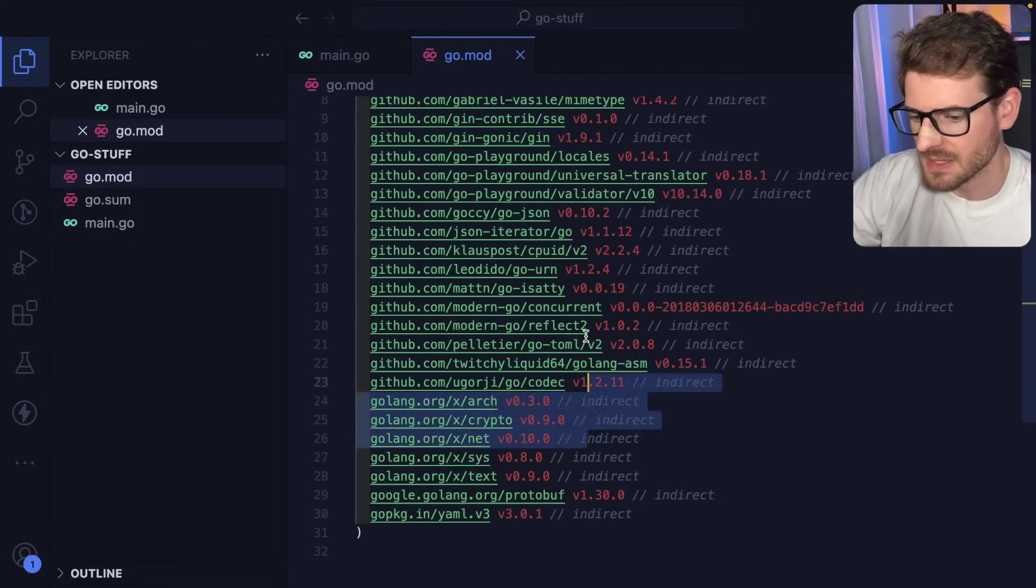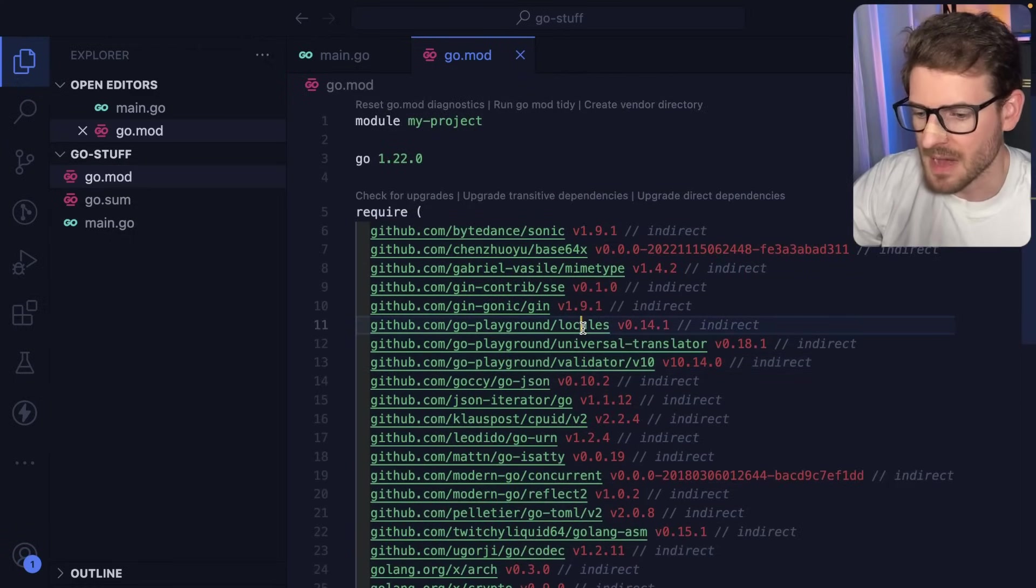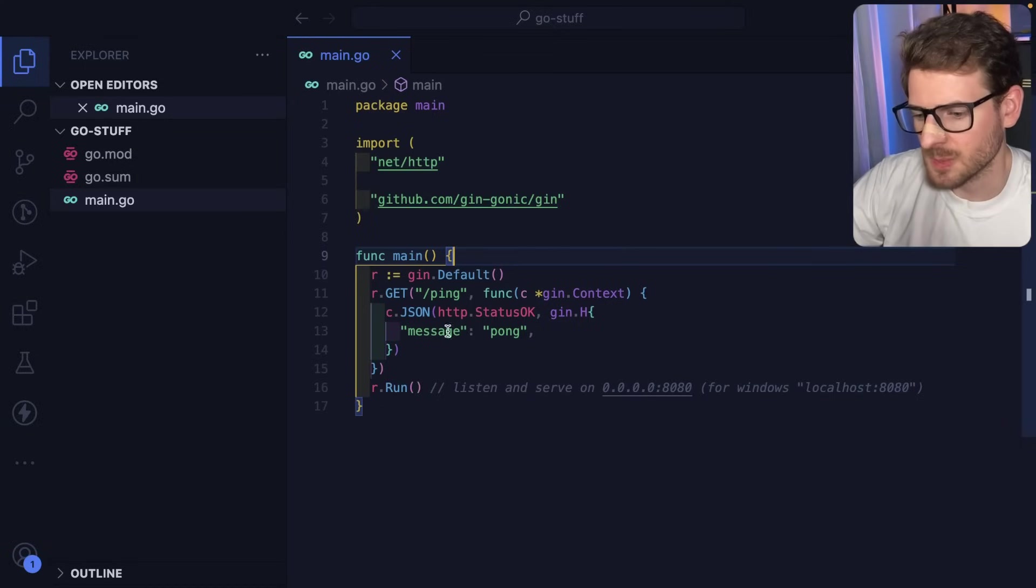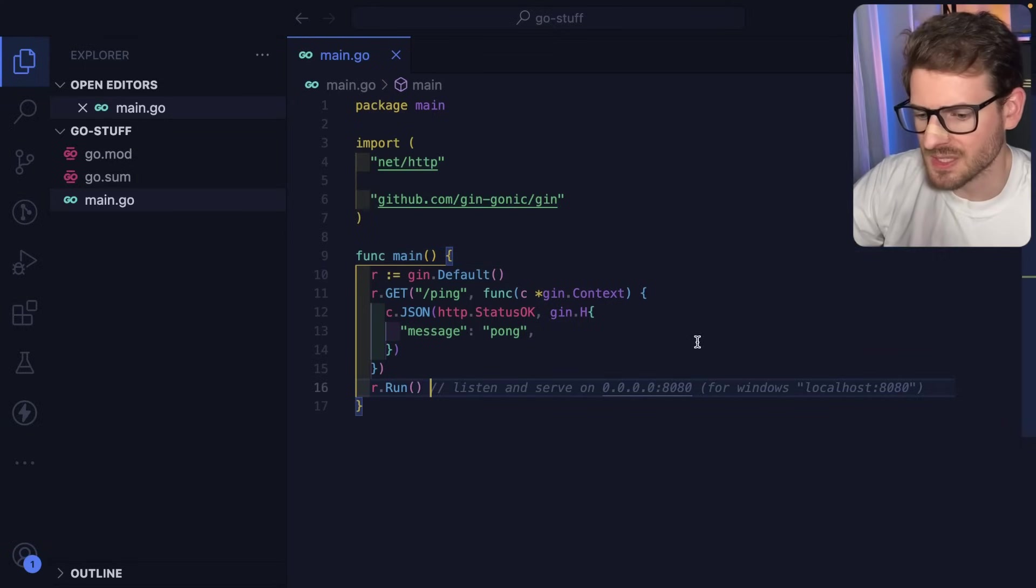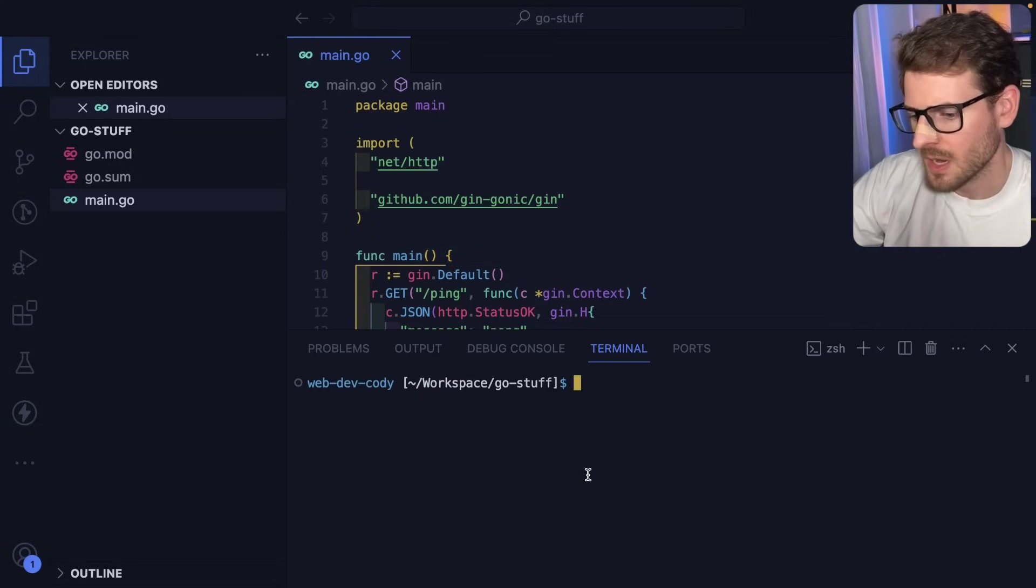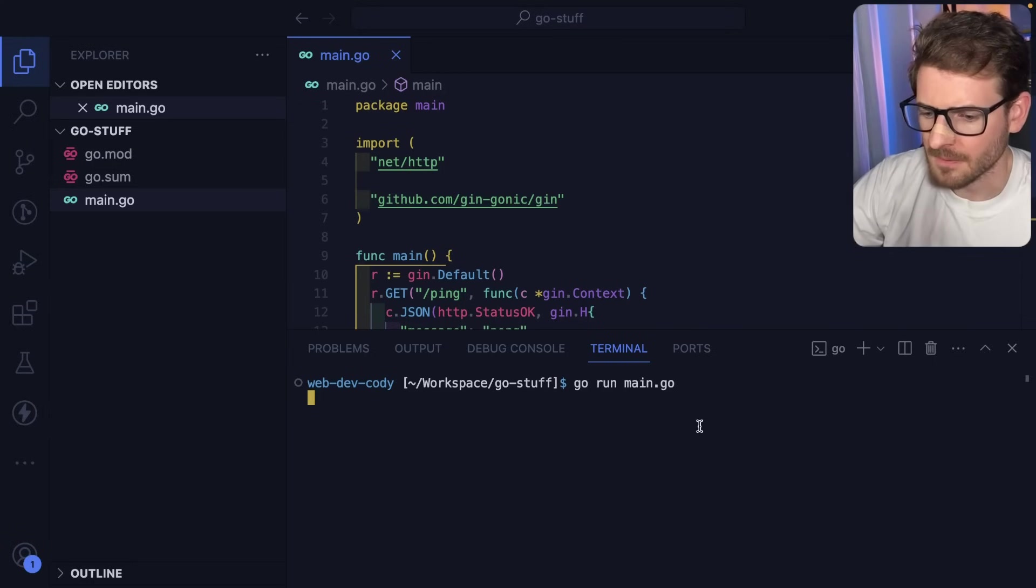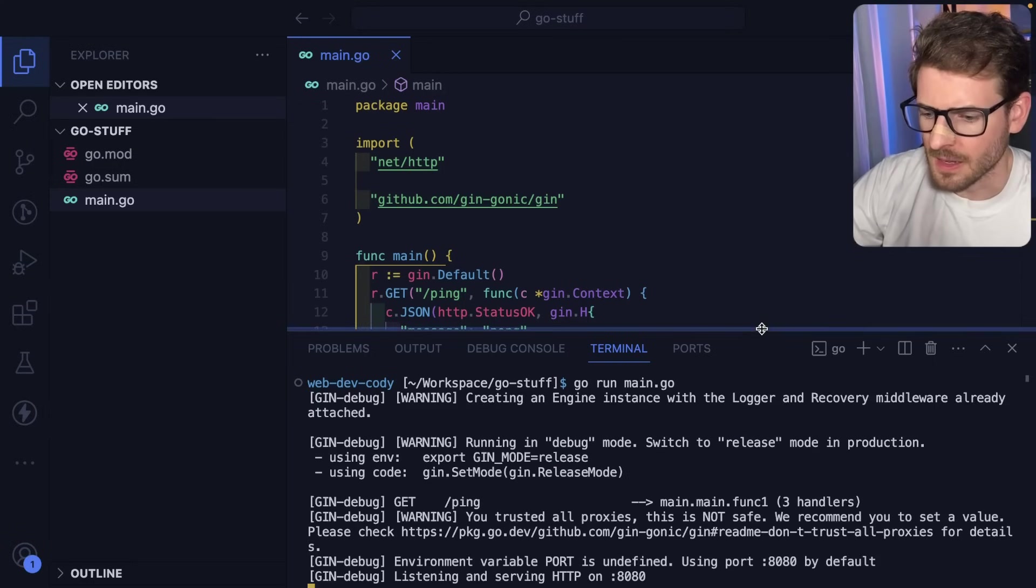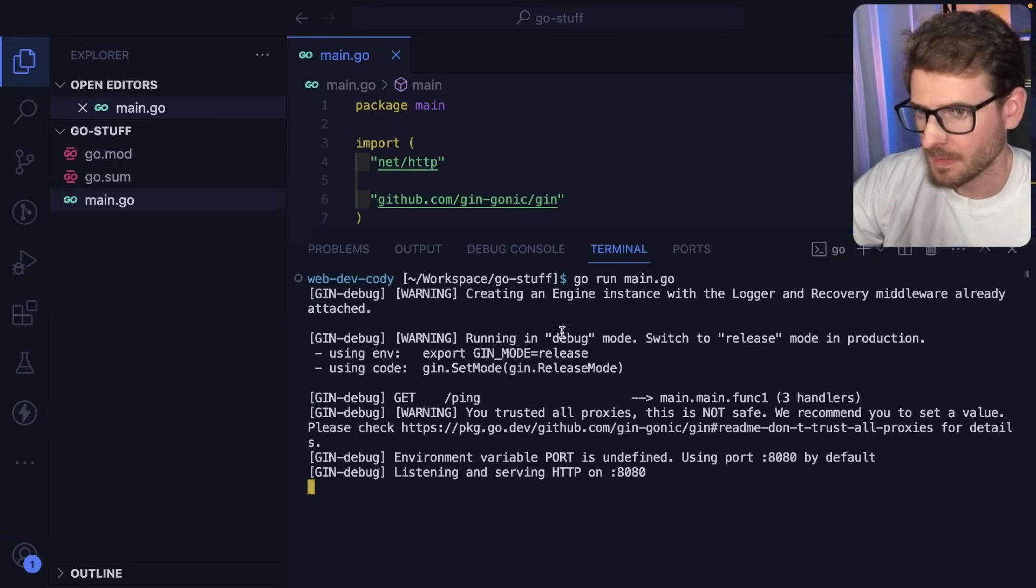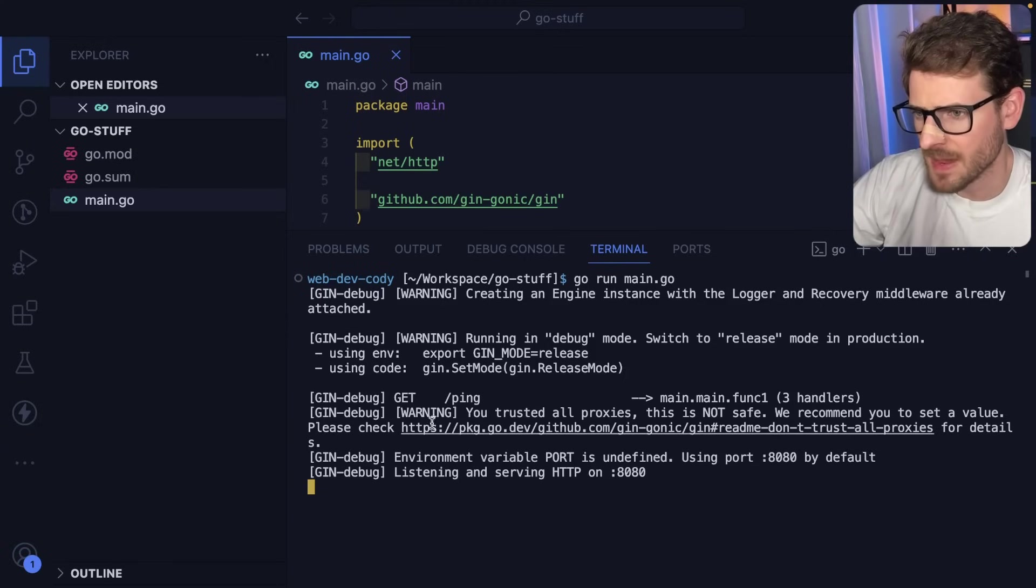So now I have like all these dependencies set up, which if I ever were to come back to this project at a later point, those are all kind of locked down to a specific version. So let's test this out. To run this, I think it's just go run. And then you type in the name of your file. And I think it's running. Already getting some warnings. I don't know what this is about. You trusted all proxies. That is not safe. We recommend you set a value. Probably the way I ran go run, it probably needs a certain flag or something.